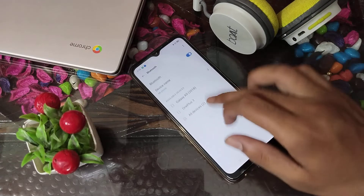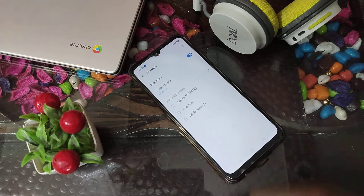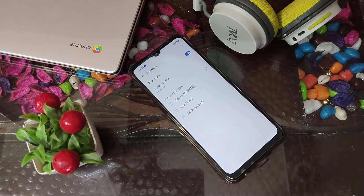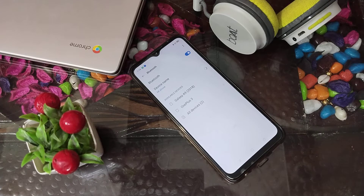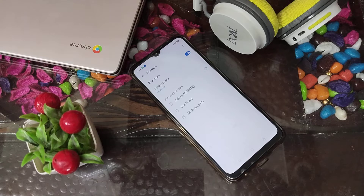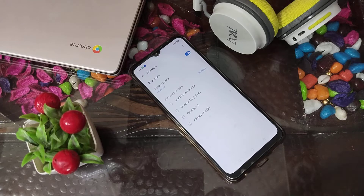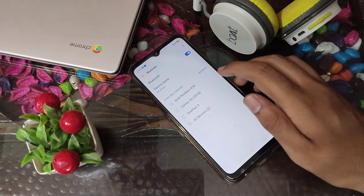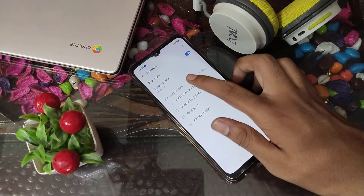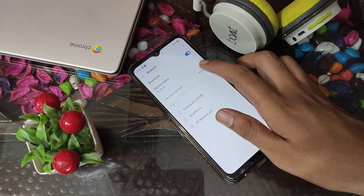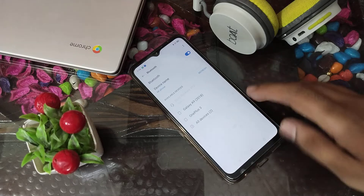We will have to wait and refresh it. You can see my headphone name has appeared, so let's click on it to connect.